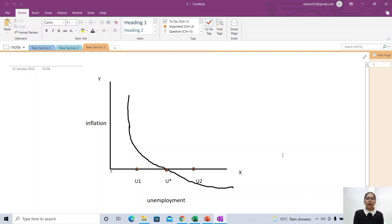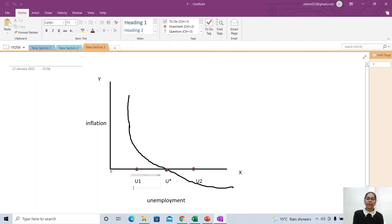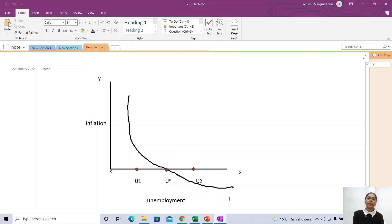Why is the Phillips curve downward sloping? Because there is a negative relationship — in dono ke beech inverse relationship hai, aur jab bhi doh cheezon ke beech inverse relationship hota hai, you will always draw a downward sloping curve — because when you gain one thing, you lose another. This is U1, which depicts inflation. Why? Because yahan pe unemployment kam hai aur inflation zhaadha hai, so this situation depicts inflation.